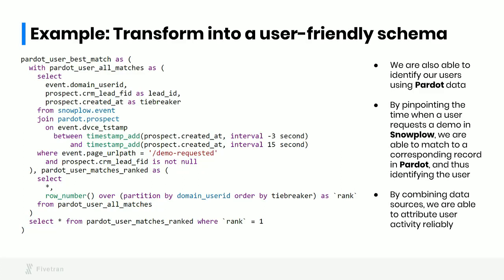Here's another example of one part of this transformation pipeline. Here, we're linking Snowplow events, so page views on our website, to Pardot demo requests using the time that the demo was submitted. It turns out that SQL is a great data prep tool for doing work like this. SQL is very powerful, it's very flexible, and it's a standard. Lots of people already know SQL. And if you spend time learning SQL and working with SQL, you're learning a standard rather than a proprietary tool that's going to be useful for a lot of things. For these reasons, we think that SQL is a great data prep tool for doing this kind of work to get from a normalized source-oriented schema into a denormalized, user-friendly schema.